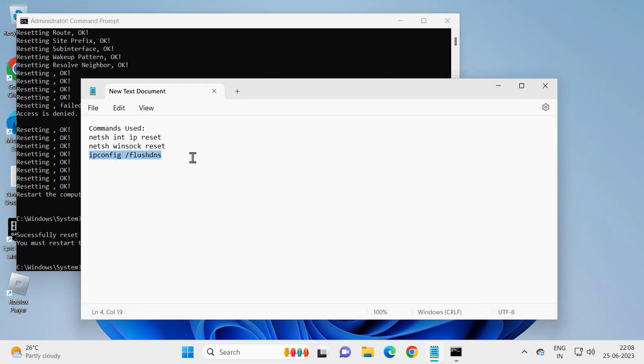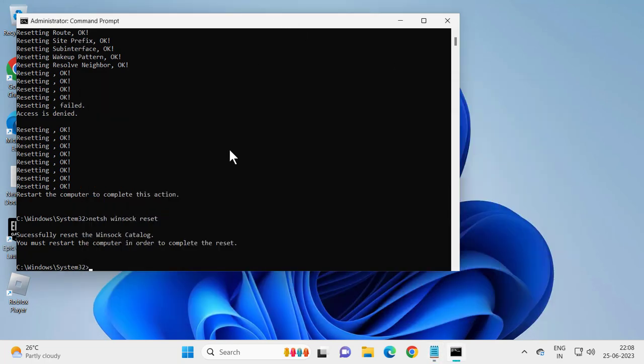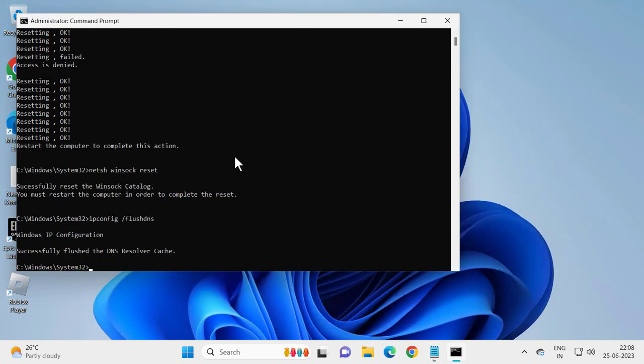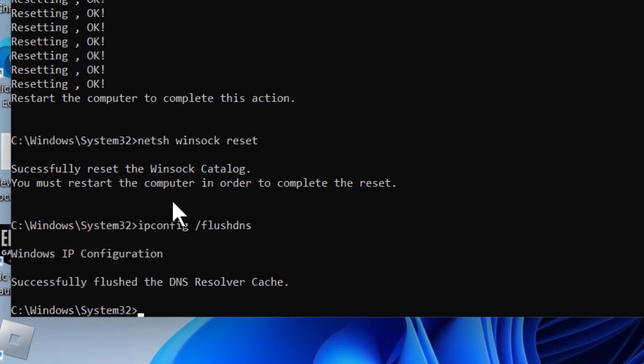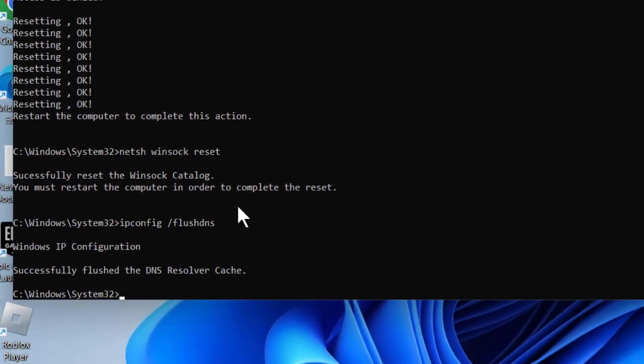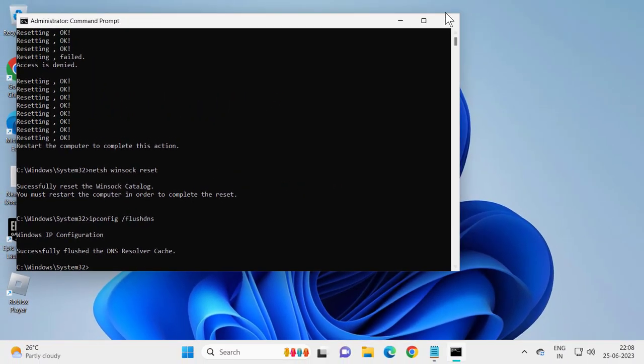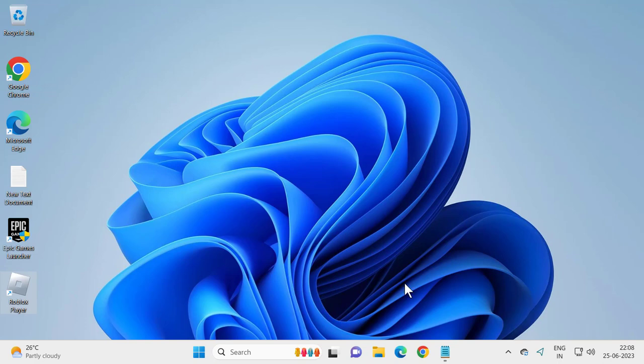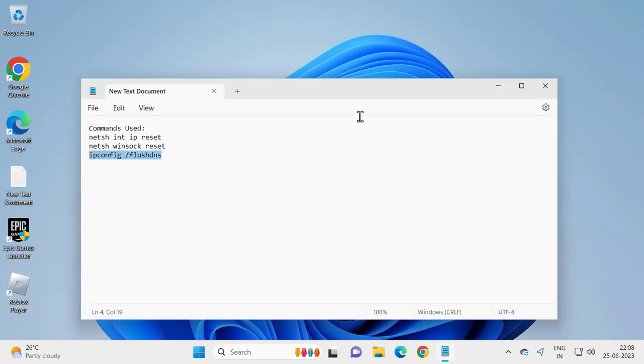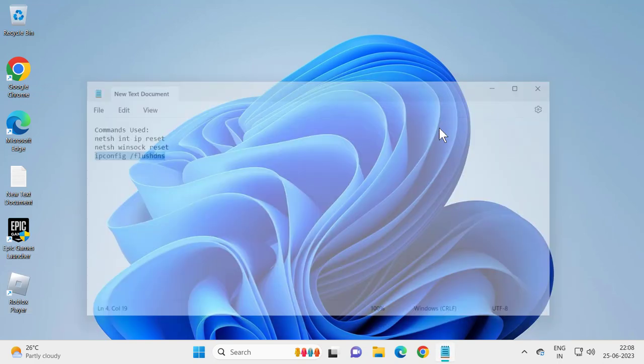Just like that. Control V to paste it in. Press Enter. You just need to restart your computer in order to complete the reset. Go ahead and restart your PC. After restarting your PC, you should be good to go. Your problem has been resolved at this point.